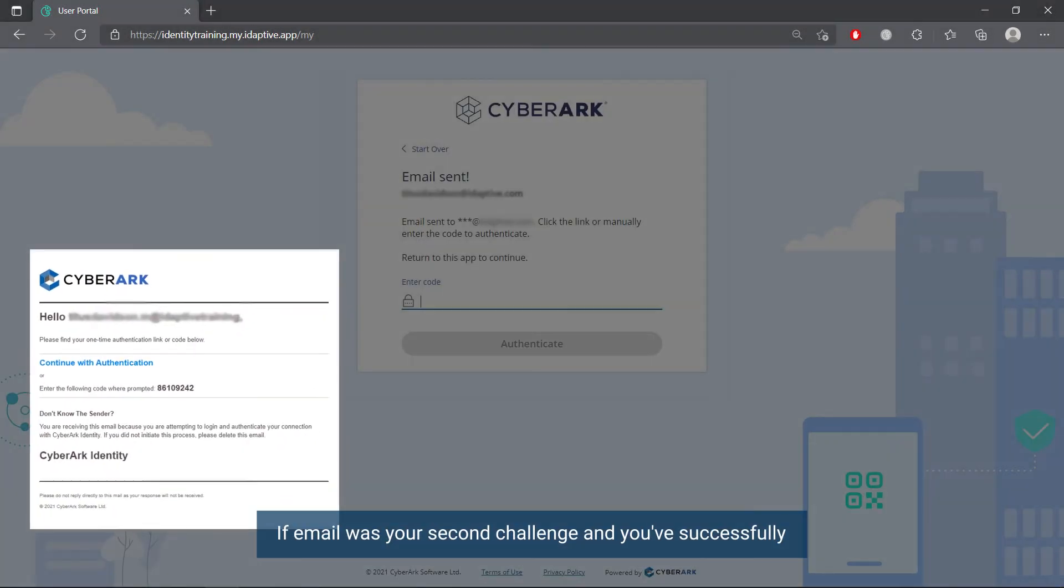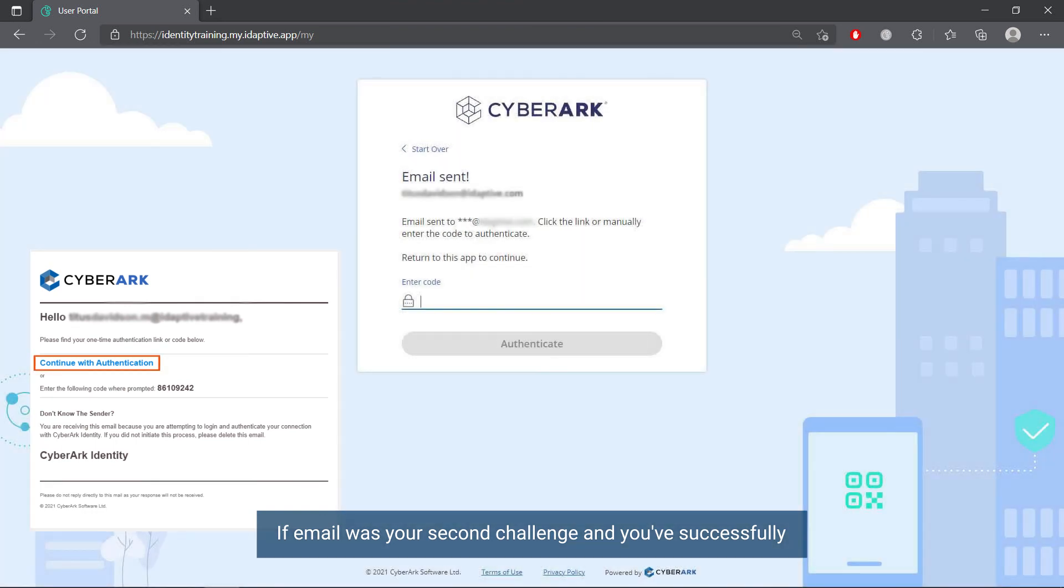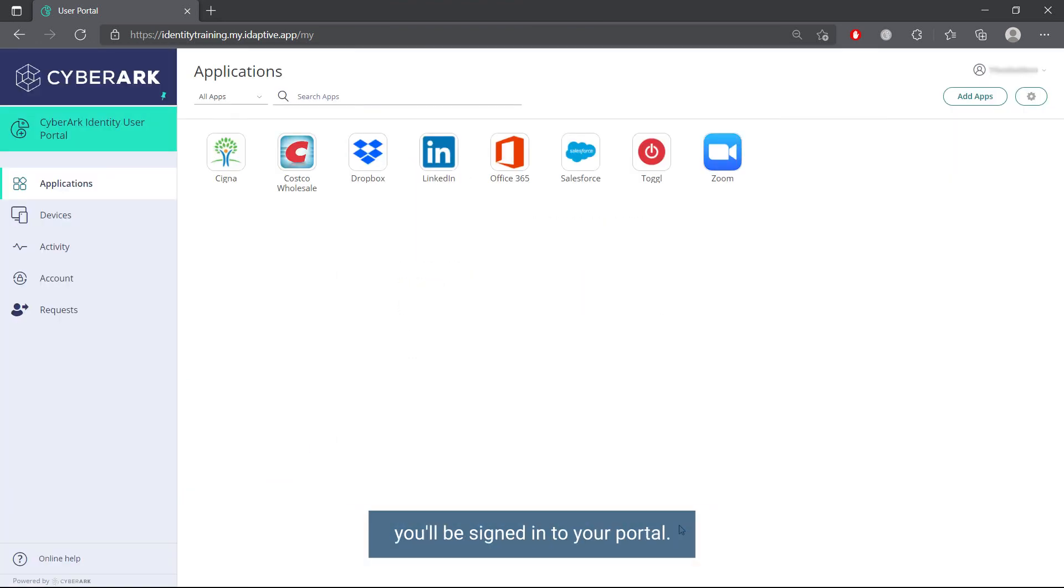If email was your second challenge and you've successfully proved your identity for both challenges, you'll be signed in to your portal.